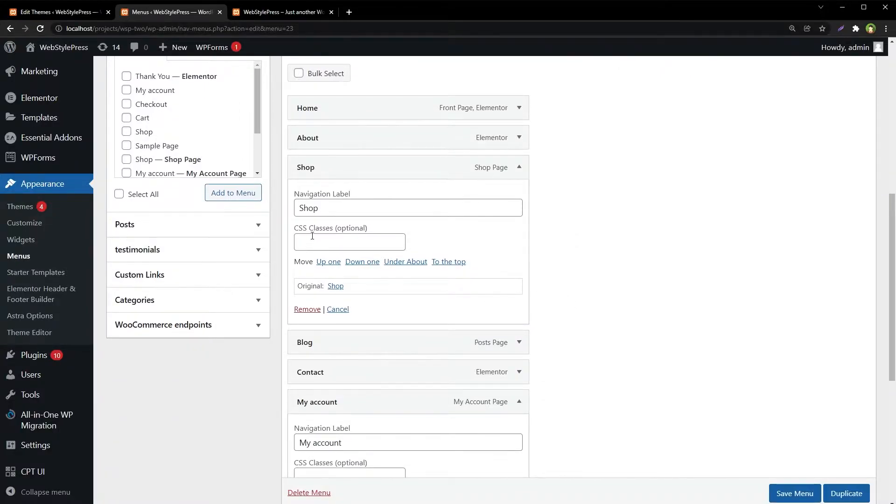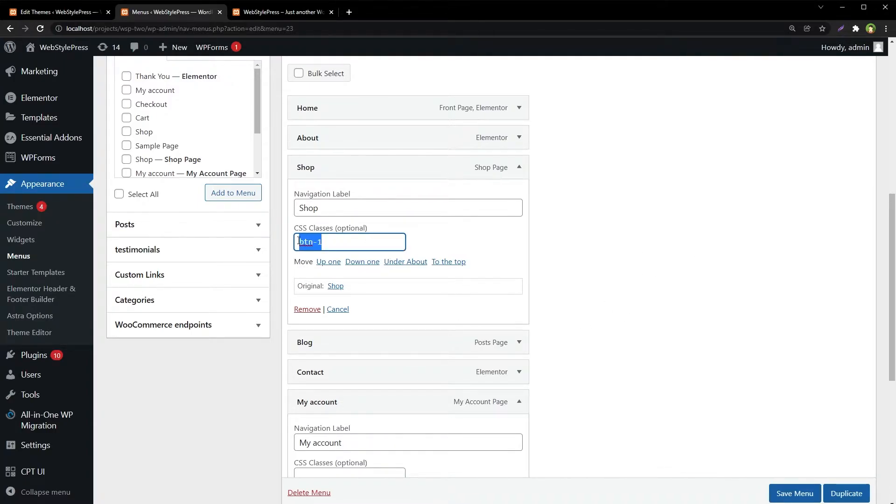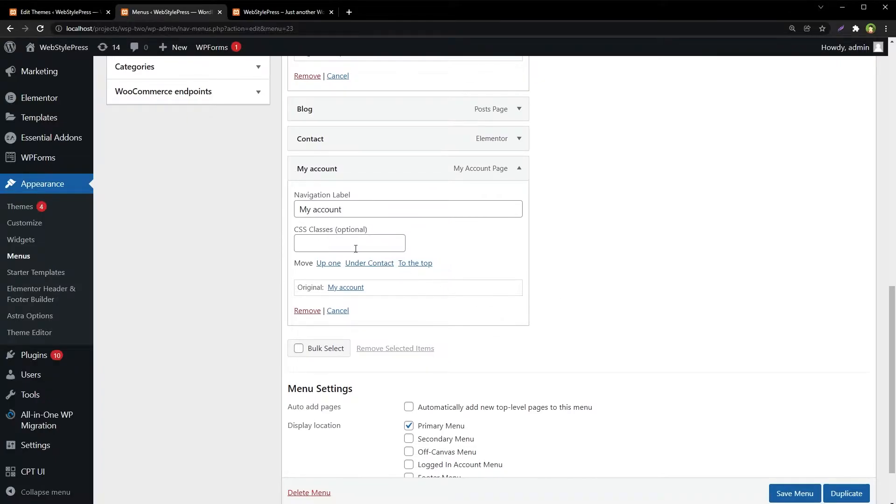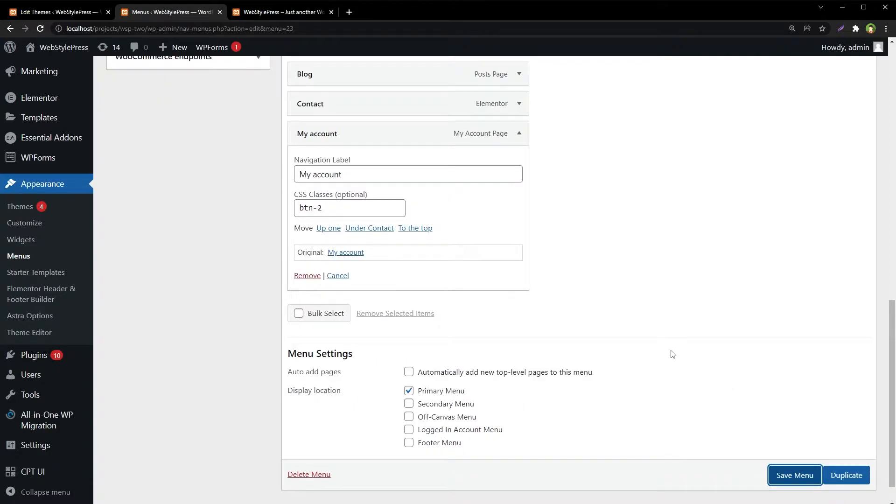Now we have got CSS classes optional input box. Here, for Shop I am adding class btn-1, and for My Account I am adding class btn-2. Save menu.